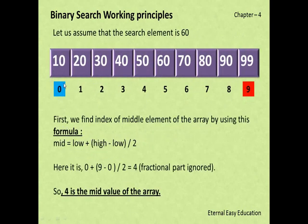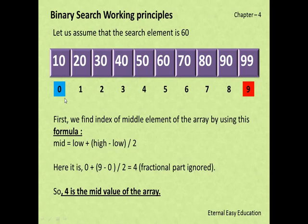First, we find the lower and upper bounds, then find the index of the middle element using the formula: mid = low + (high − low) / 2. Here 0 is the lowest index value and 9 is the highest. So: 0 + (9 − 0) / 2 = 4.5; ignoring the fractional part, mid = 4.